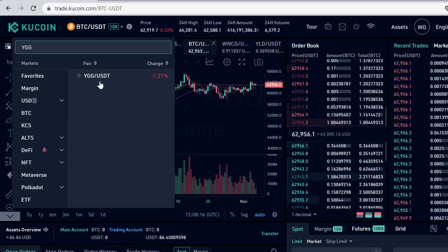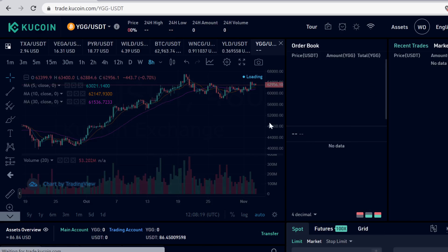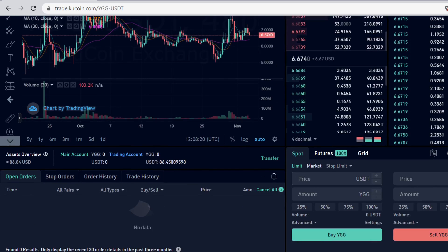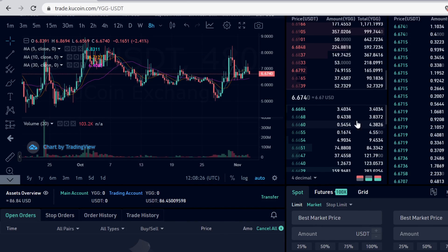Now you can trade USDT into YGG tokens. Go to Trade, then Spot Trading. Click the search bar, type in YGG, and select the USDT pairing.